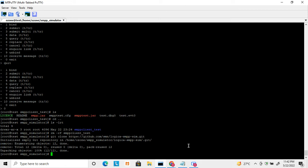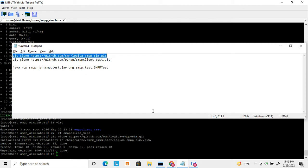You can test your application, develop your application, and even try with this Logica SMPP server to see how your application is working. Basically this is a simulator environment where you can simulate your program, write your own program, or test how the SMPP and SMSC work.